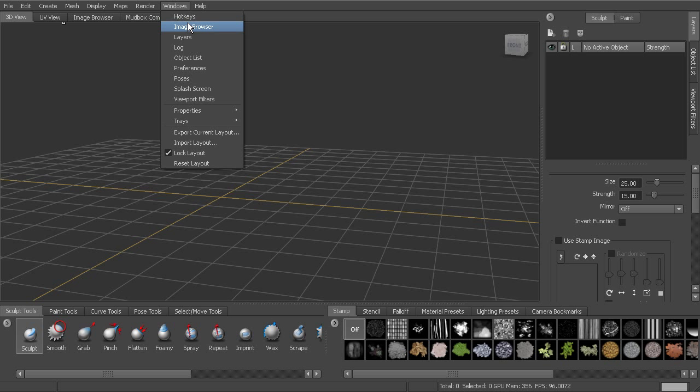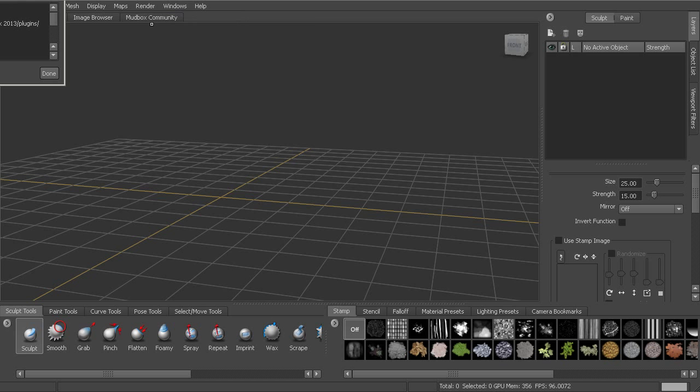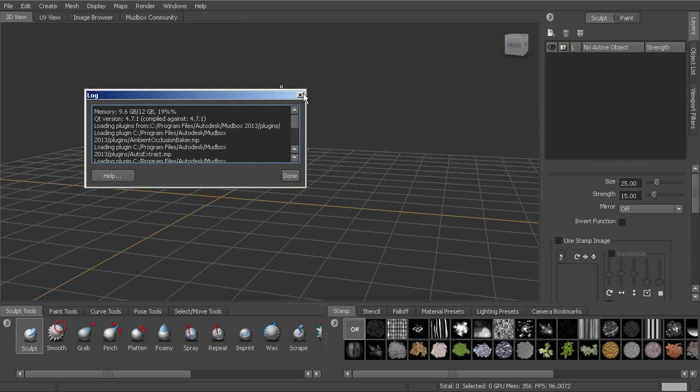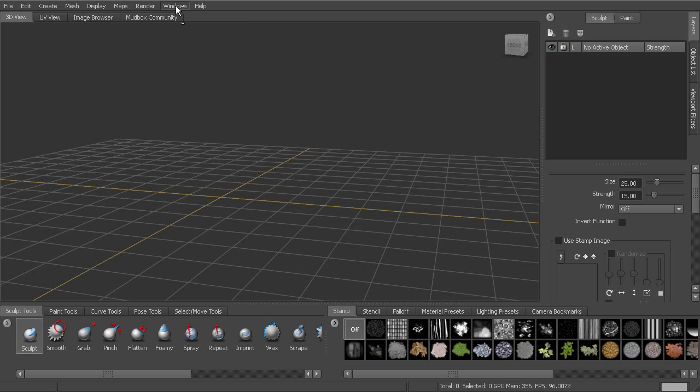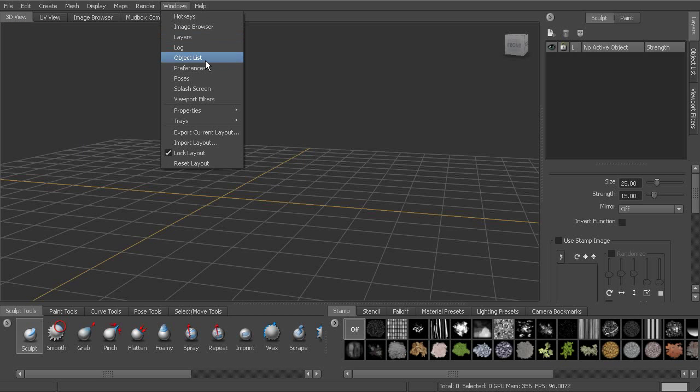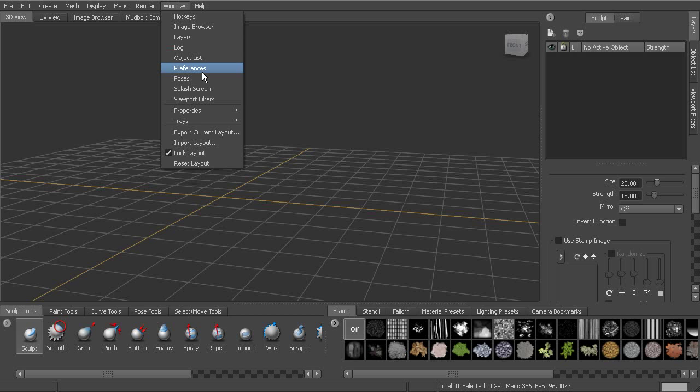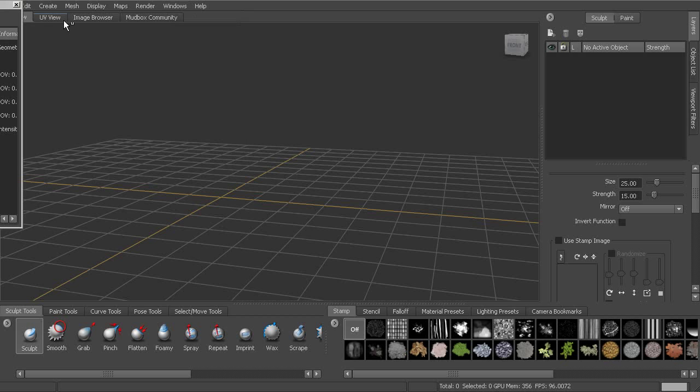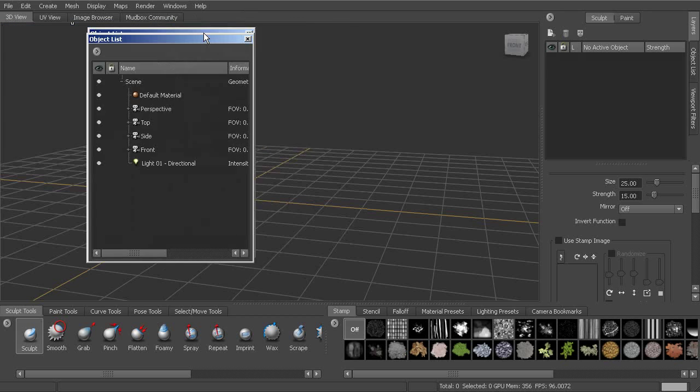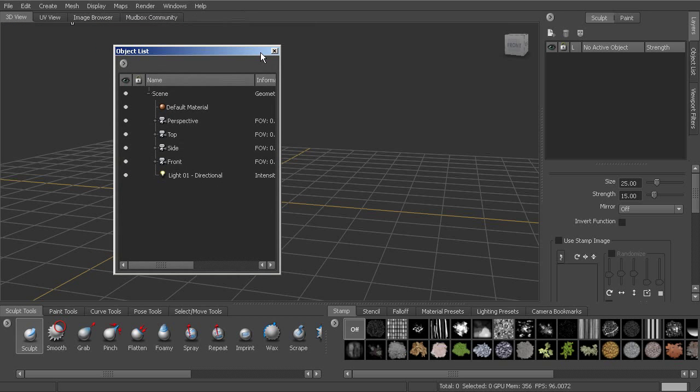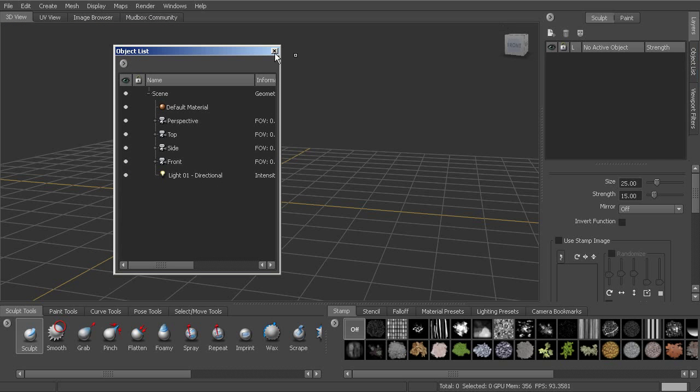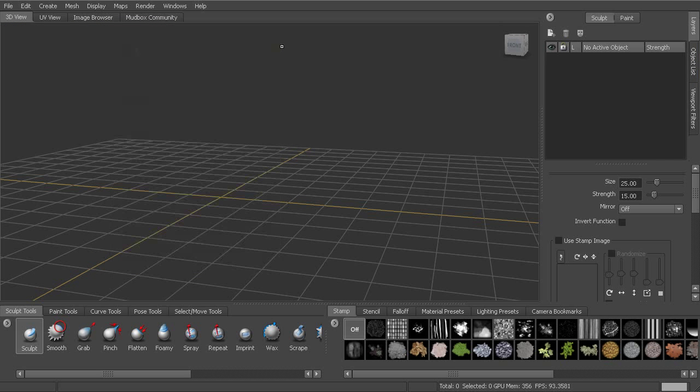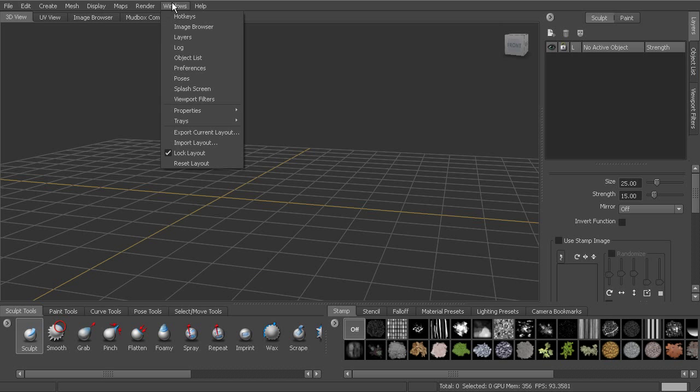And then windows, we'll be able to go in and bring up any of these windows in here. There's a log. Some of these are actual elements of the interface that we can currently see, but we can bring those up as an external window. So here's the object list, even though we have an object list over here. You can find that under windows.